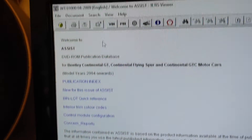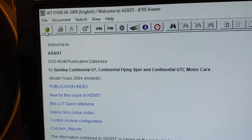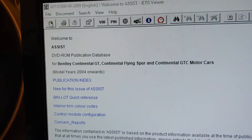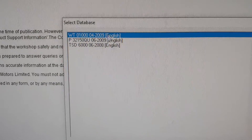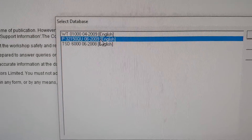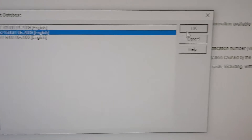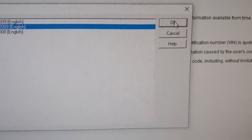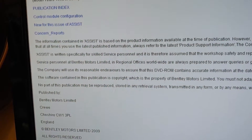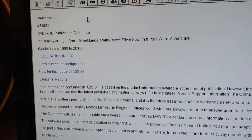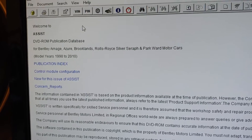If you need to switch database, use this button. Click it and you'll get a pop-up again where you can select a different database. Click OK and you're now in a different database with different cars listed.